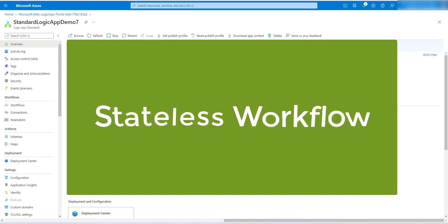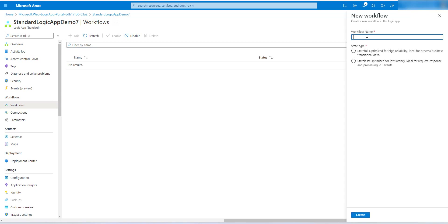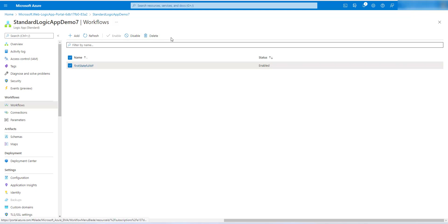Let's create our first stateful workflow. Go to the workflow section and click on Add. Give the workflow a name — 'first stateful wf' — and choose the state type: select stateful. You can see the definition says 'optimized for high reliability, ideal for processing business transactions and data.' Click Create. The workflow has been created; the status is enabled. You can disable or delete it from here as well.